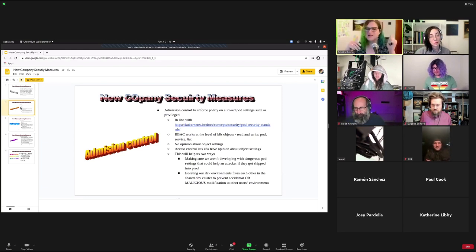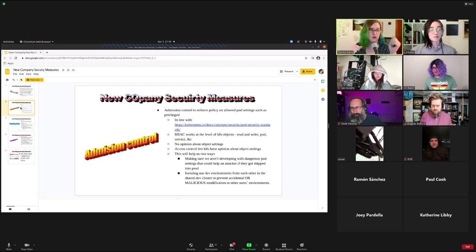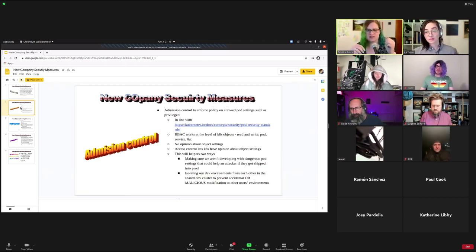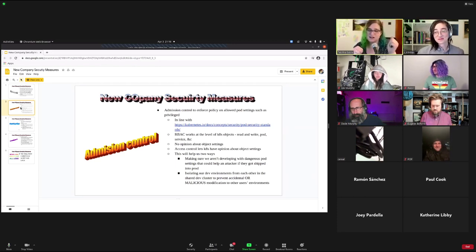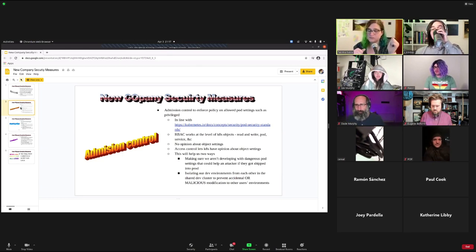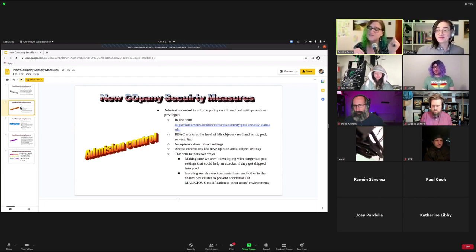Admission control is what you need to enforce policy about what settings are allowed on a pod, such as privileged mode or host namespaces. New admission control policies aligned with the Kubernetes pod security standards document will be deployed using Gatekeeper. Ellen interjects that the document is about to be deprecated — Tabitha clarifies she's thinking of pod security policy, which was deprecated in 1.21 and will be replaced with a new admission controller. They're using Gatekeeper regardless.